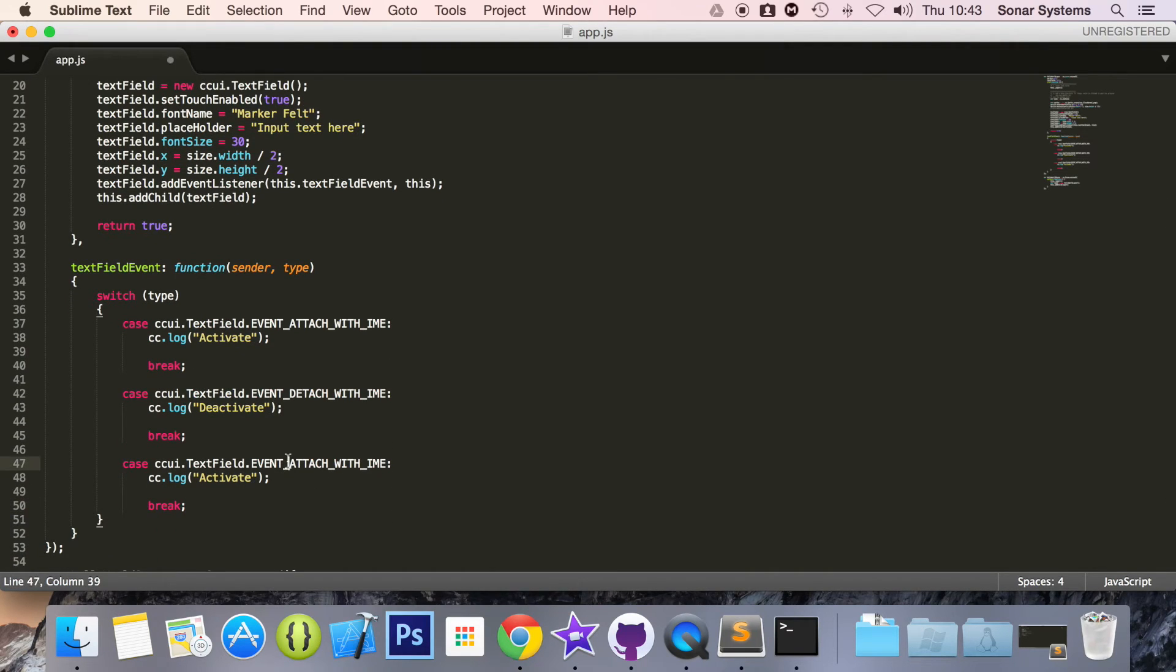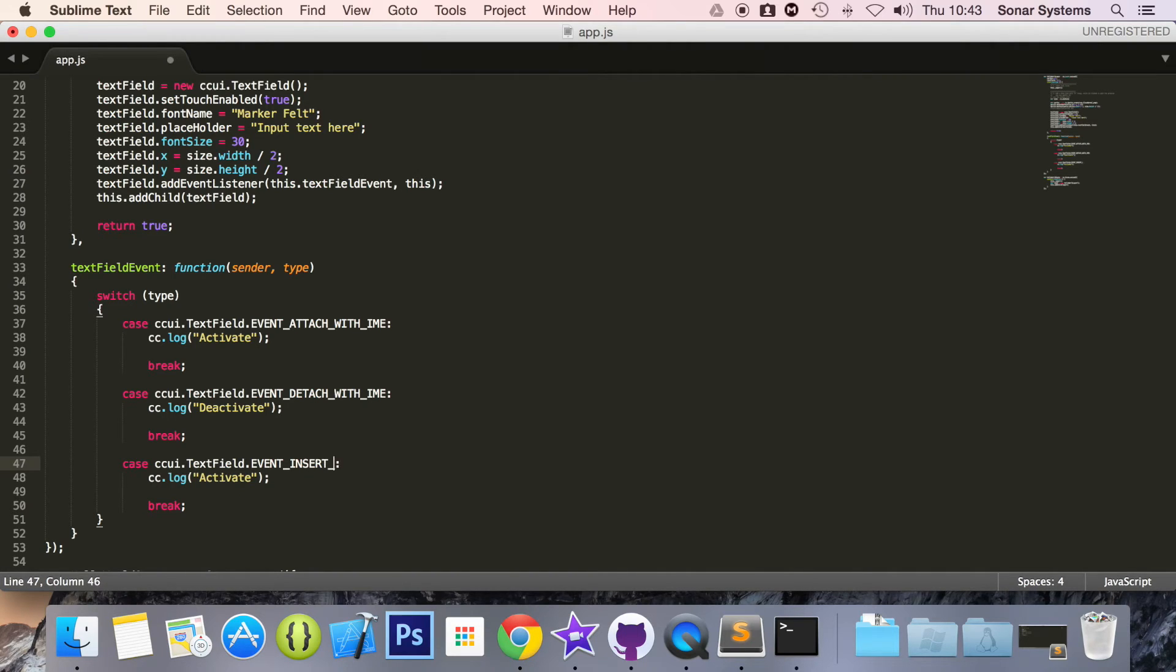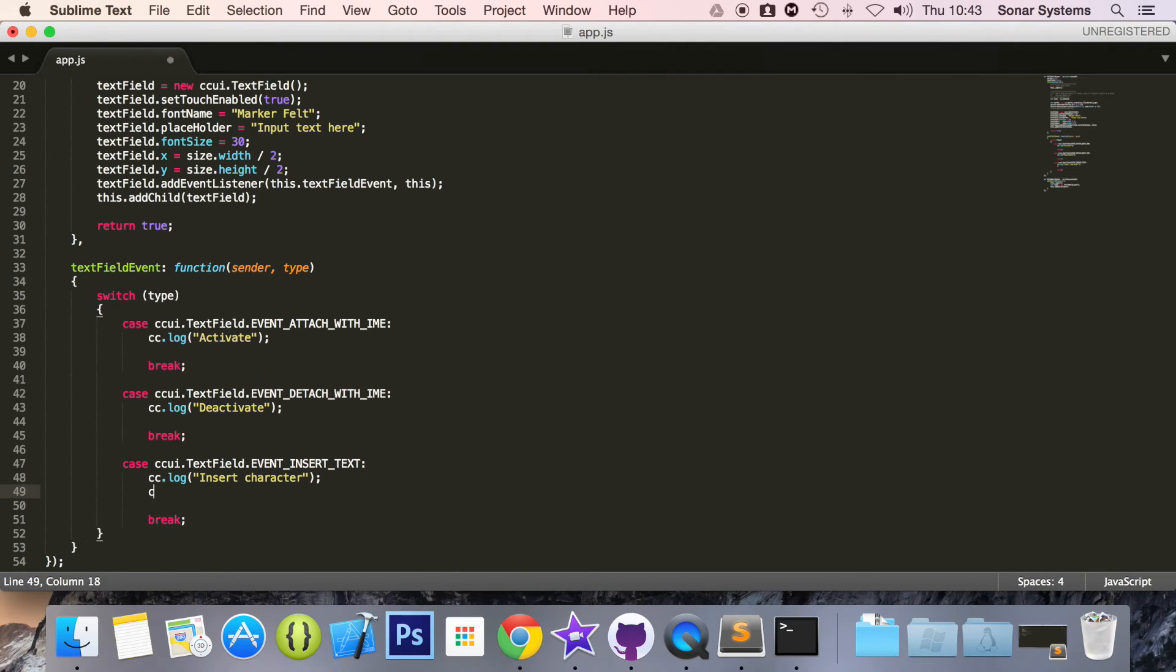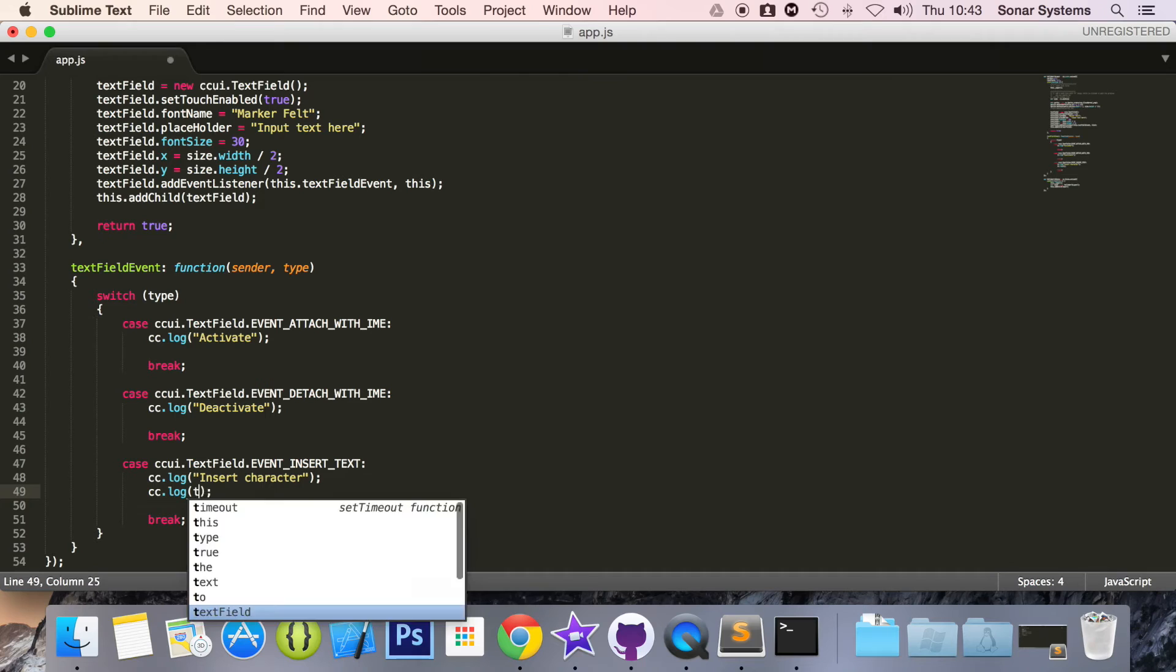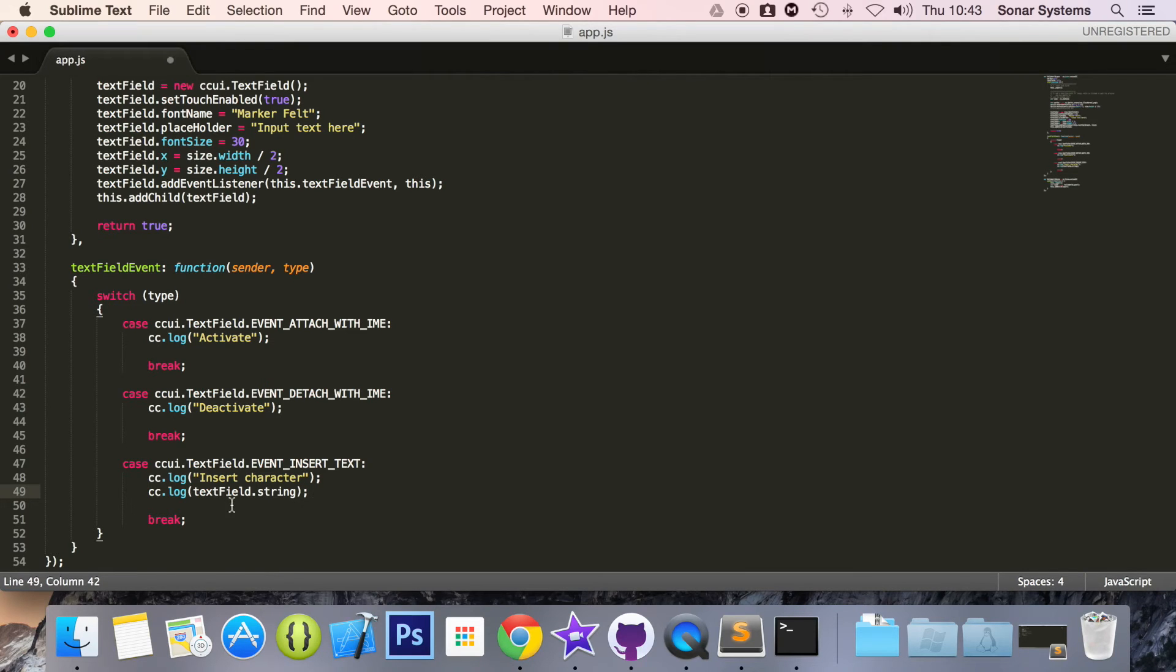And the next event we're going to pick up is insert text, which just gets triggered when text is being typed inside it. I'm going to say insert character, also going to do a cc.log of textField.string and this will be the string that's within the text field, so this is the way we would be able to get it and then maybe store it in a database.